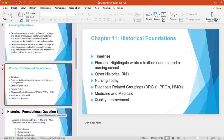By this simple technique, she changed nursing to become more of a respectable profession. She believed nursing was an art and one that required organized, practical, and scientific training.